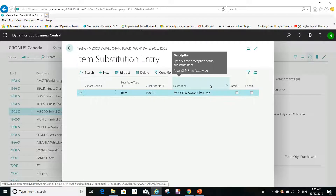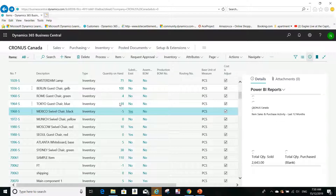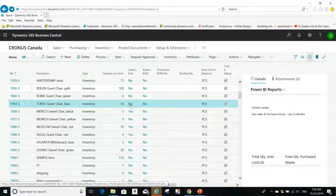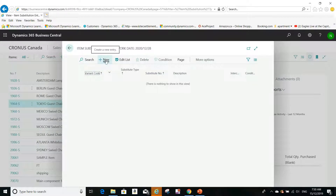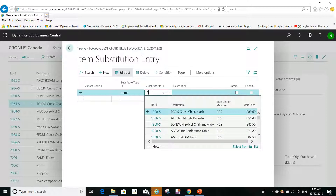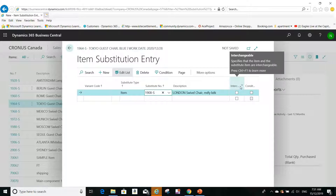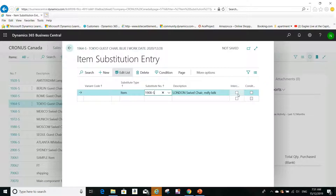Now let's see how we can enter a substitute. The Tokyo Guest Chair does not have a substitute, so if I click on 'No,' I can create one. I'll set the substitute to item 9008-S. From here I can make it interchangeable — that means it works in both directions, so the substitute for 9008-S will also be the Tokyo Guest Chair.